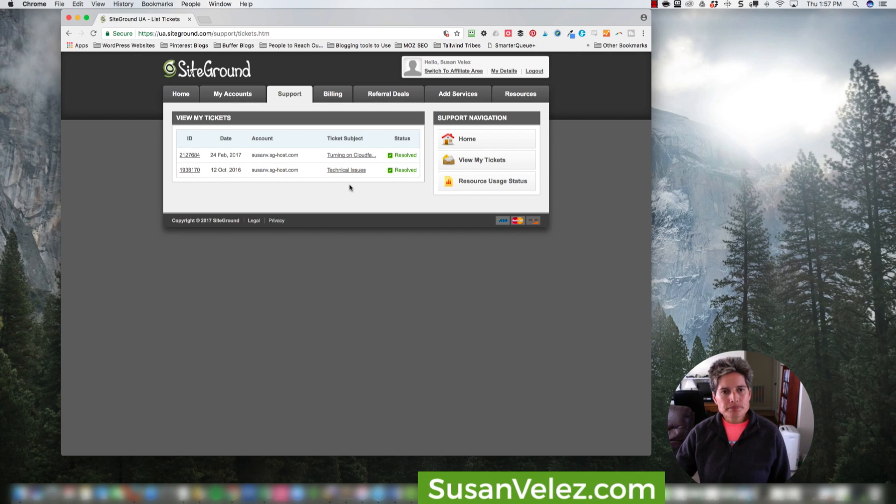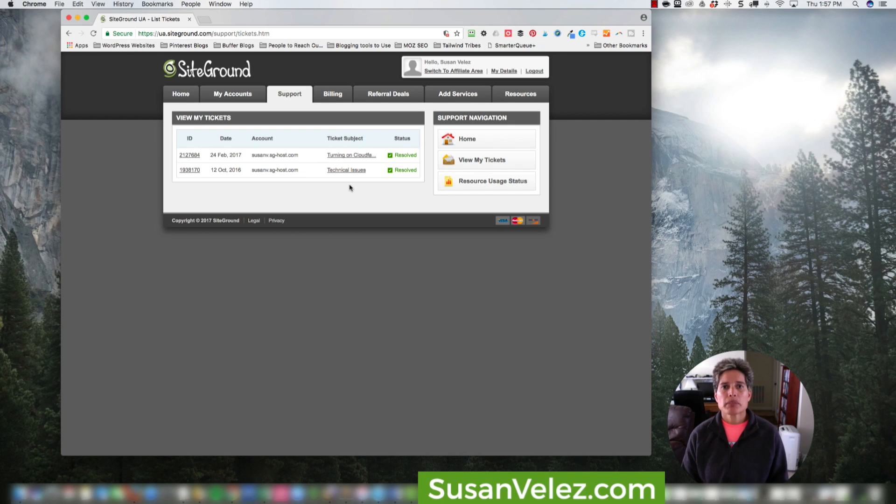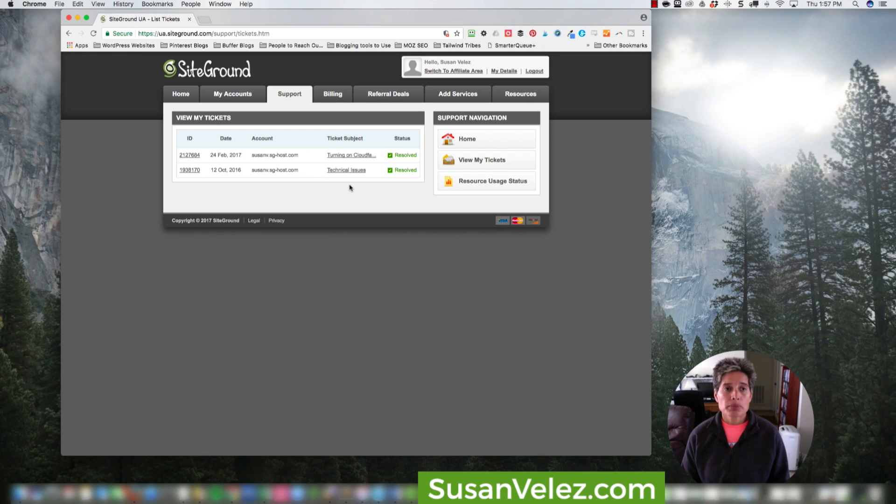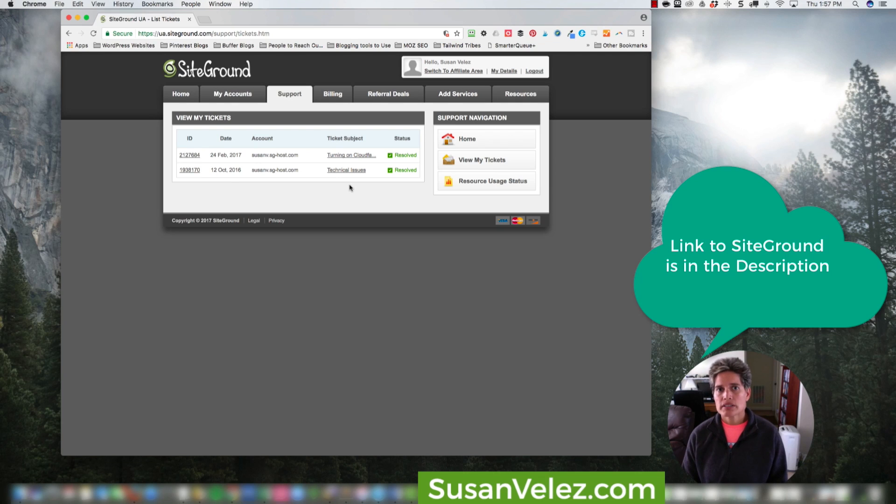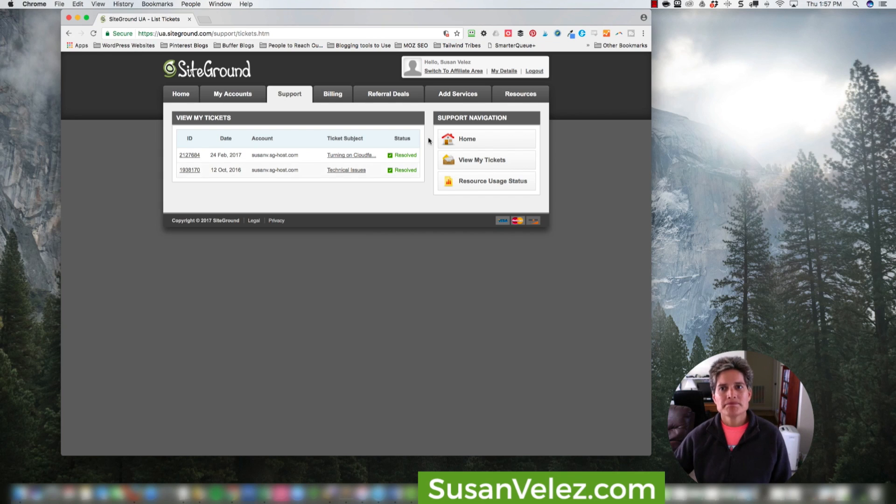So very easy to get support from SiteGround and I use them and highly recommend them. If you're looking for awesome hosting that you can rely on, I really recommend SiteGround and you can sign up through my link below in the description. If you have any questions, don't hesitate to reach out to me and I'll help you out as best as I can. Have a great Memorial Day. Bye.